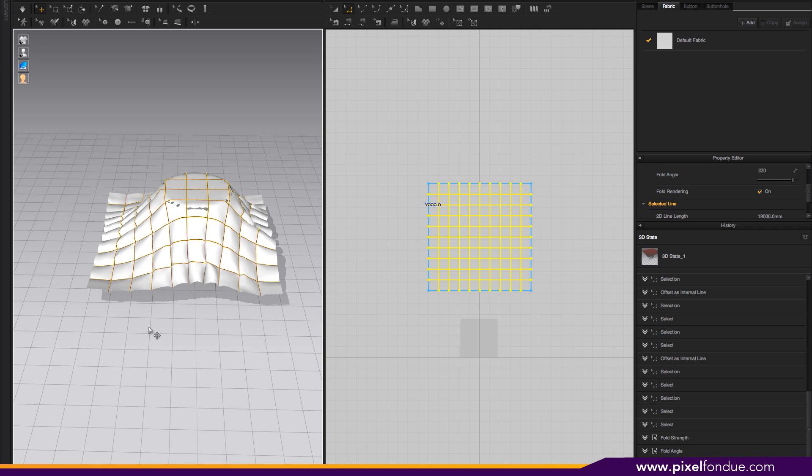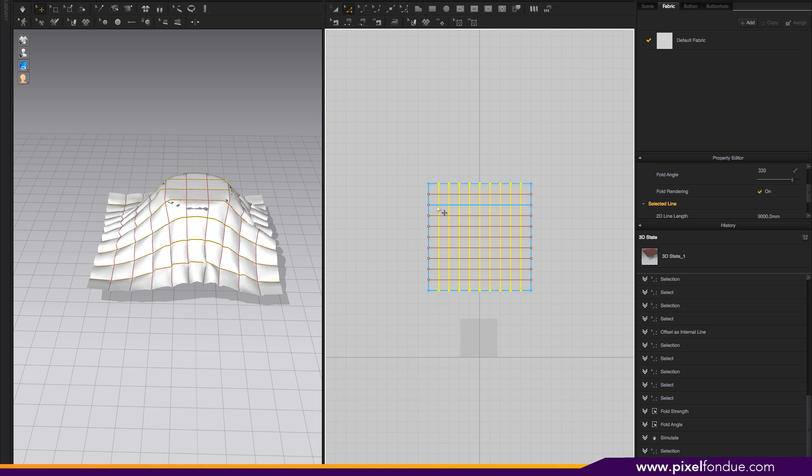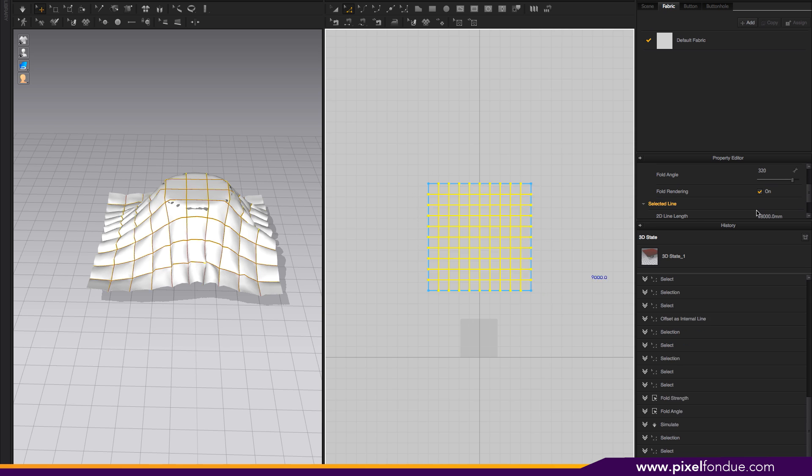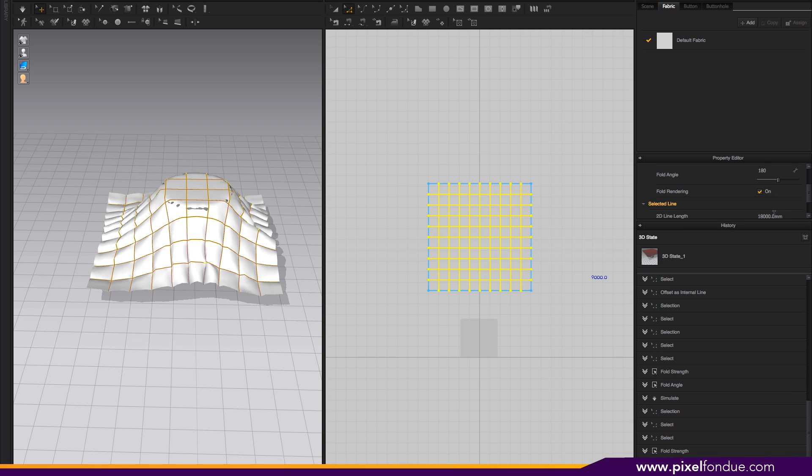That's what you would do to create ski jackets and things like that. But in our case, we don't want to actually use the folds inside Marvelous Designer. We just want to use them as guides, so we're going to keep the fold straight to zero and the fold angle to 180, which is straight.